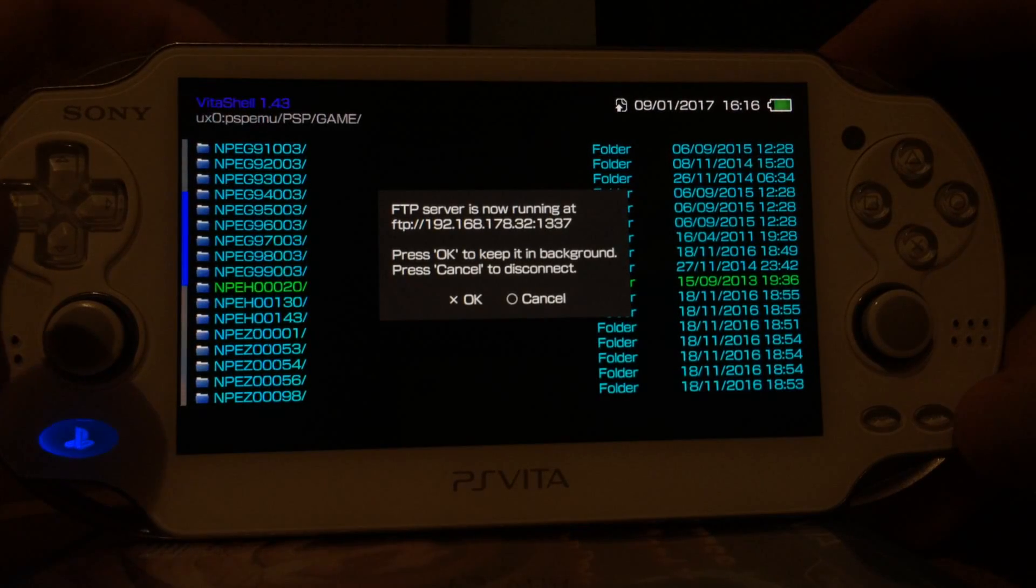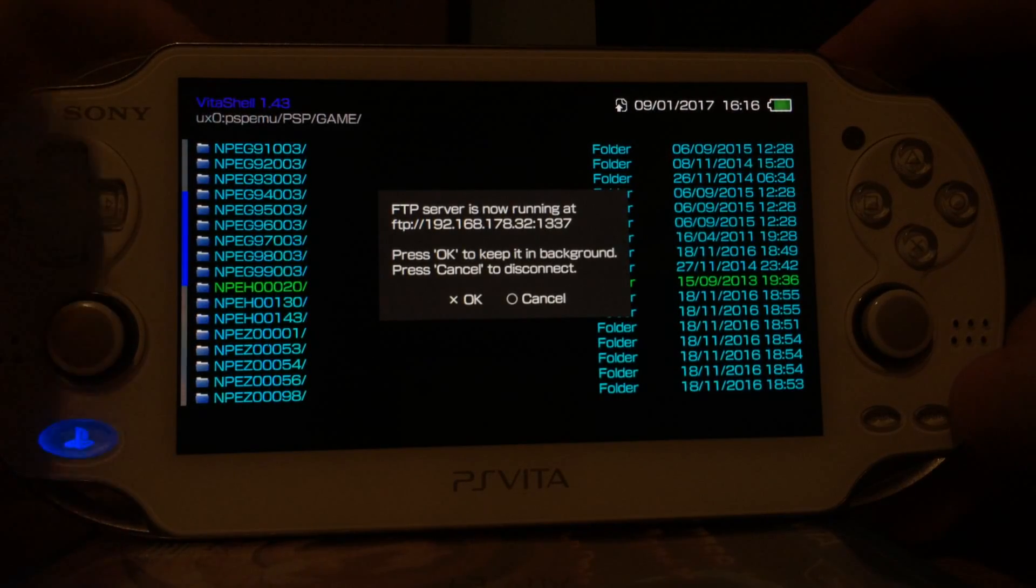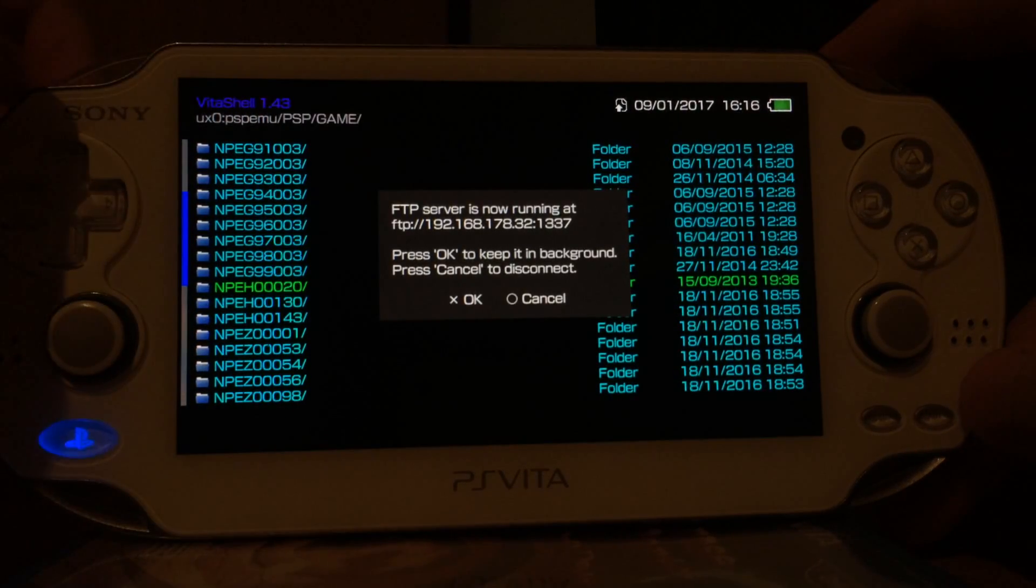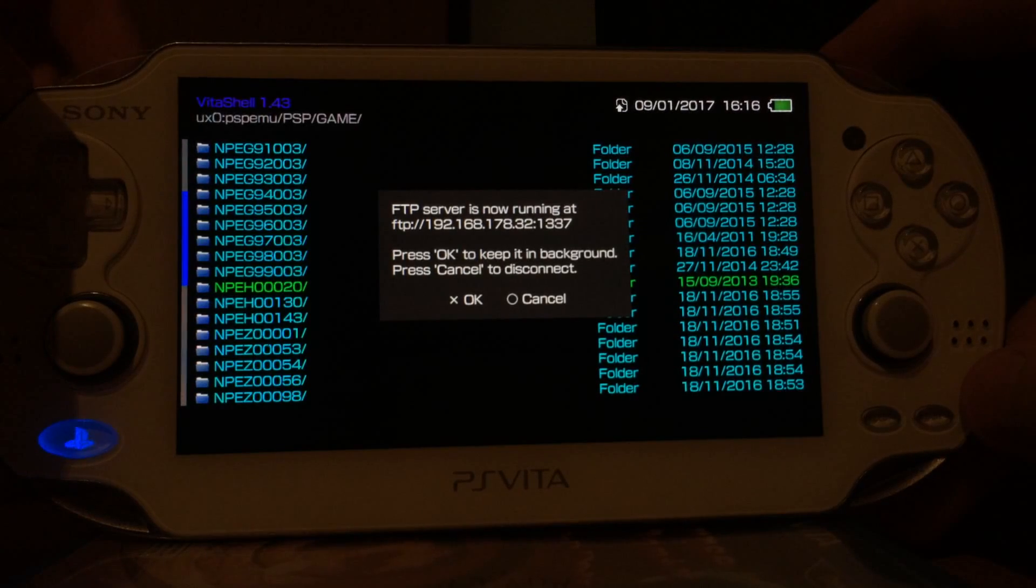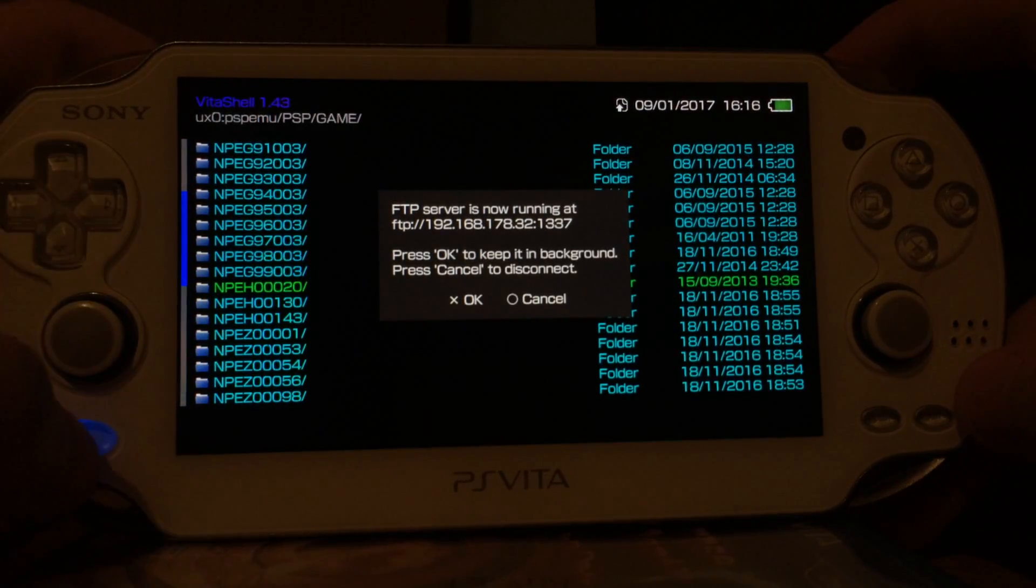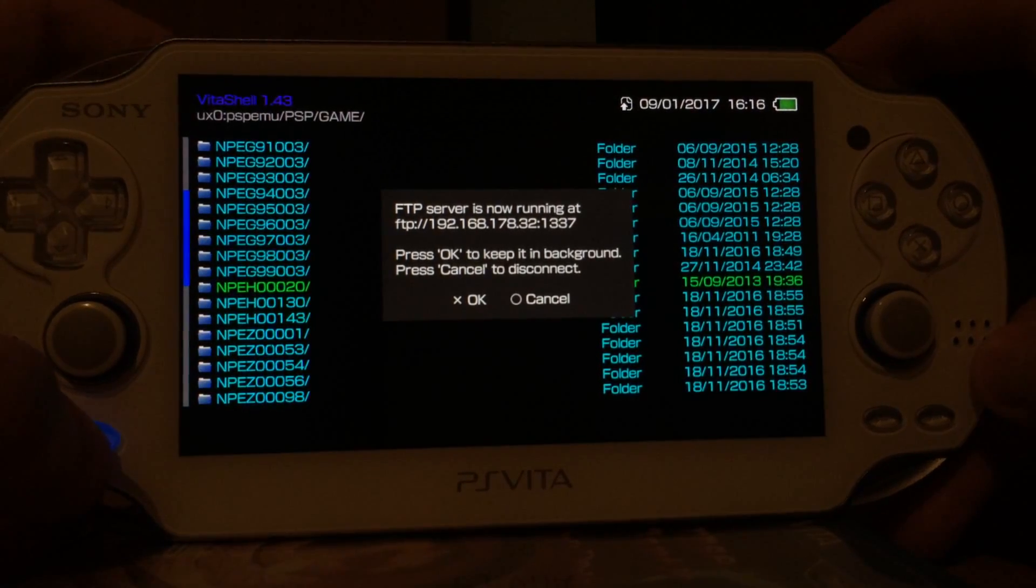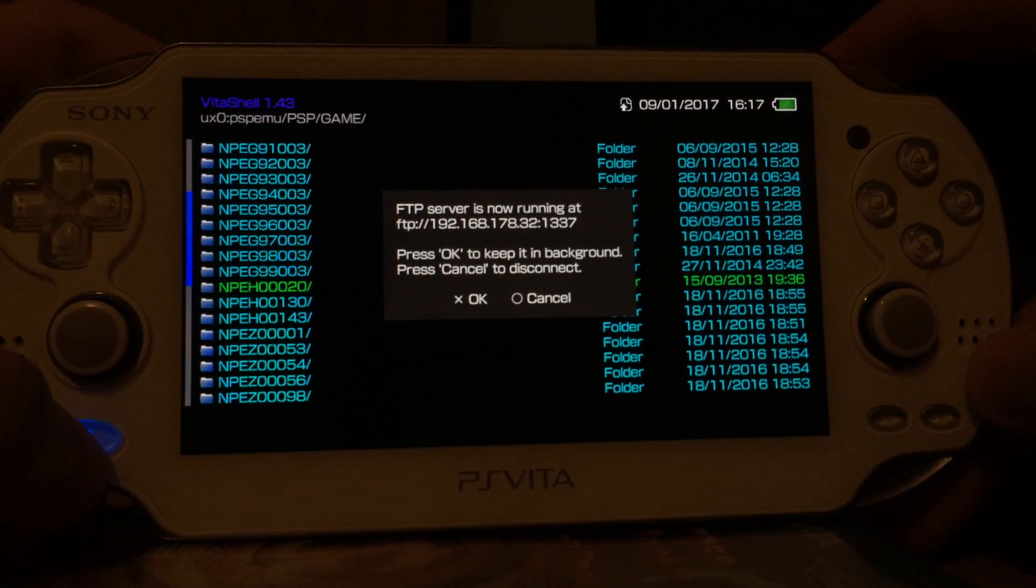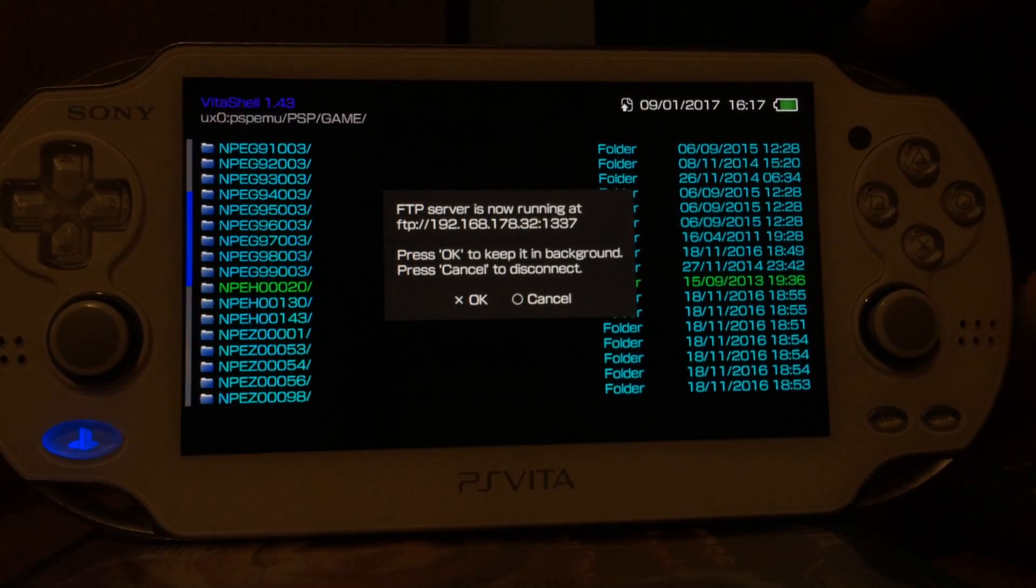And with our computer we can connect to this FTP server and then drag and drop files from our computer onto the PlayStation Vita.